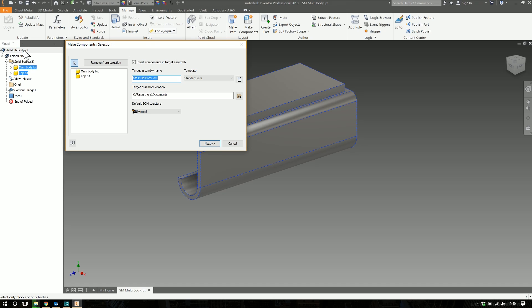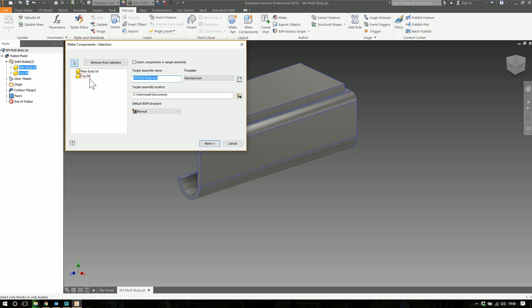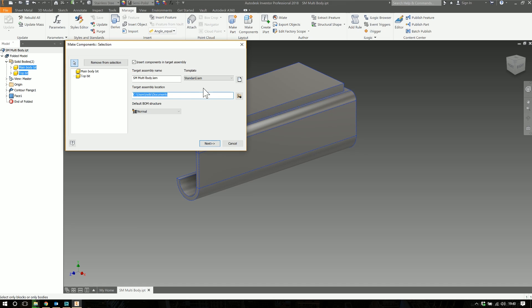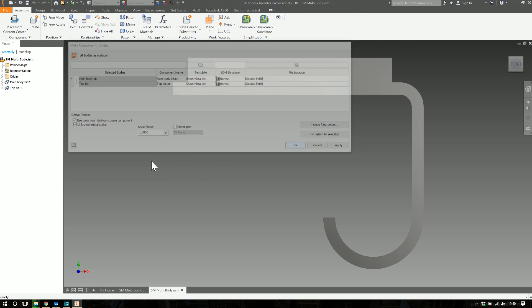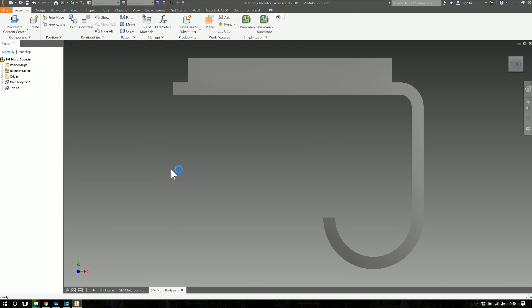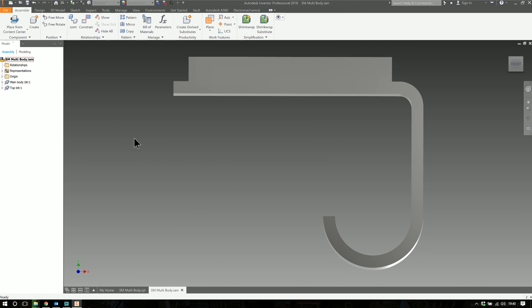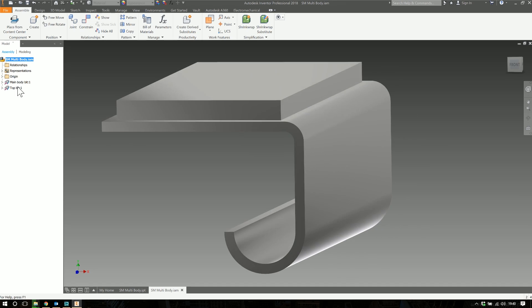It's going to create that IAM with these two bodies as IPTs in the IAM. You can choose the target location for where you're going to save the assembly and all the parts, which templates to use. In the next dialog box these are the two IPTs that are going to get created - top bit IPT, main body bit IPT. The template is going to use the sheet metal template, the BOM structure, all that kind of stuff. Click OK and there you go - there's your sheet metal multi body assembly with the two parts generated from the two bodies in the original IPT.